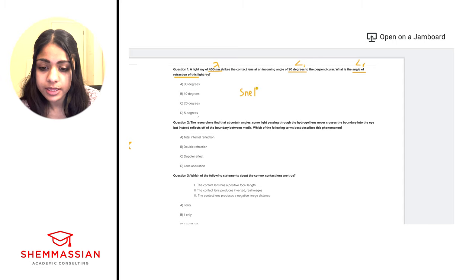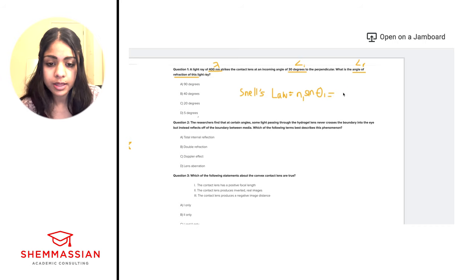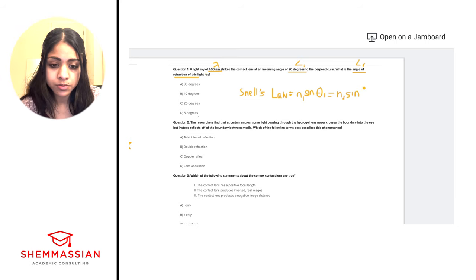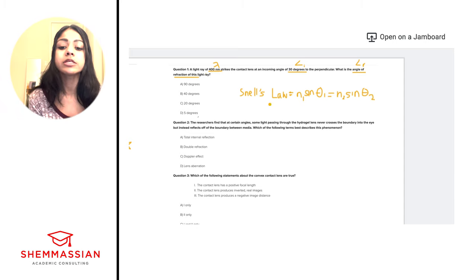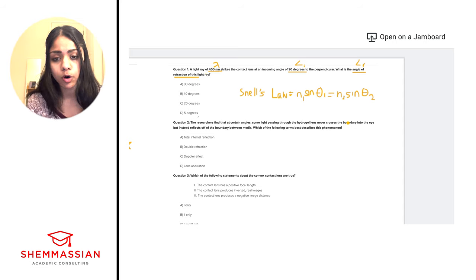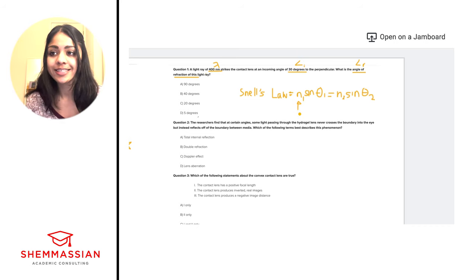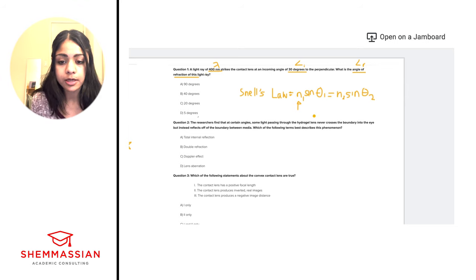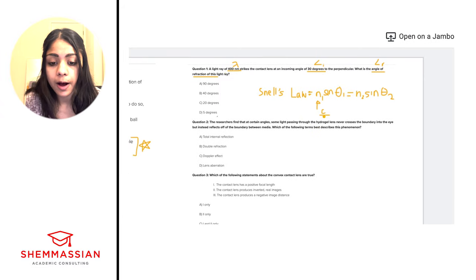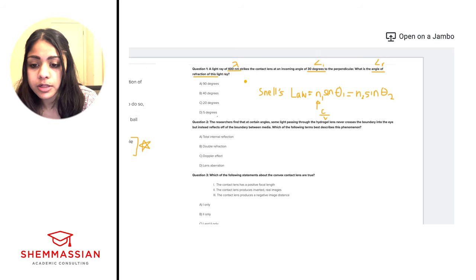Snell's Law is: n₁ sinθ₁ = n₂ sinθ₂. Here, n₁ is the refractive index of the medium the light is coming from — in this case air, which we assume has an index of 1, so light travels as fast in air as in a vacuum. θ₁ is the incident angle. If we draw this out, we have a contact lens with light striking it, and the perpendicular drawn to the surface, so θ₁ = 30 degrees.